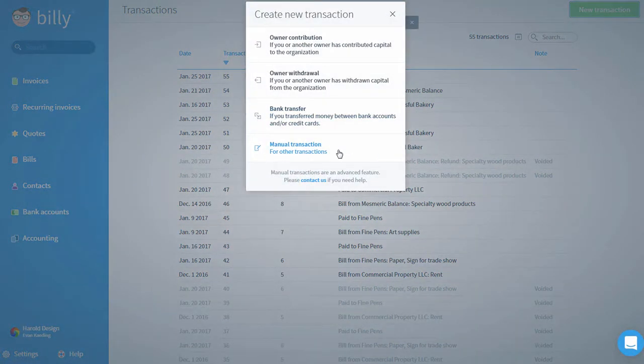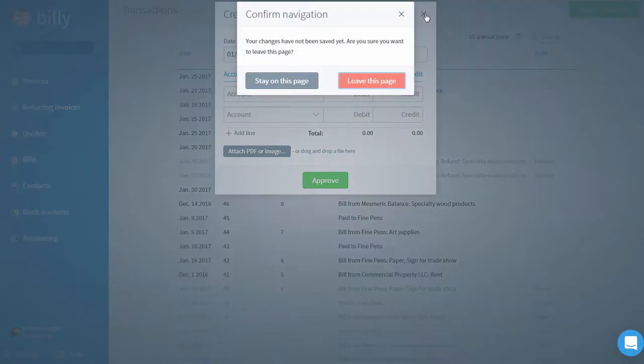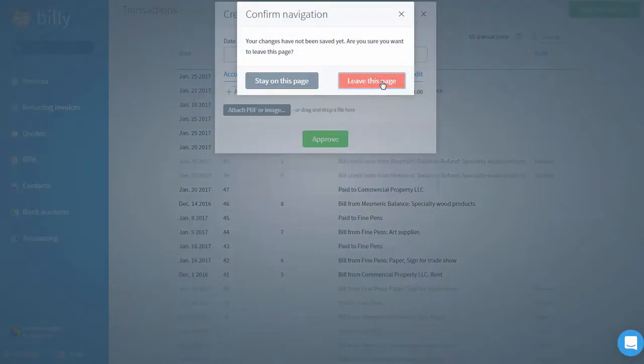Lastly, we have manual transactions. These are usually only applicable for financial professionals. We don't suggest entering one of these unless you have experience in finance or accounting.